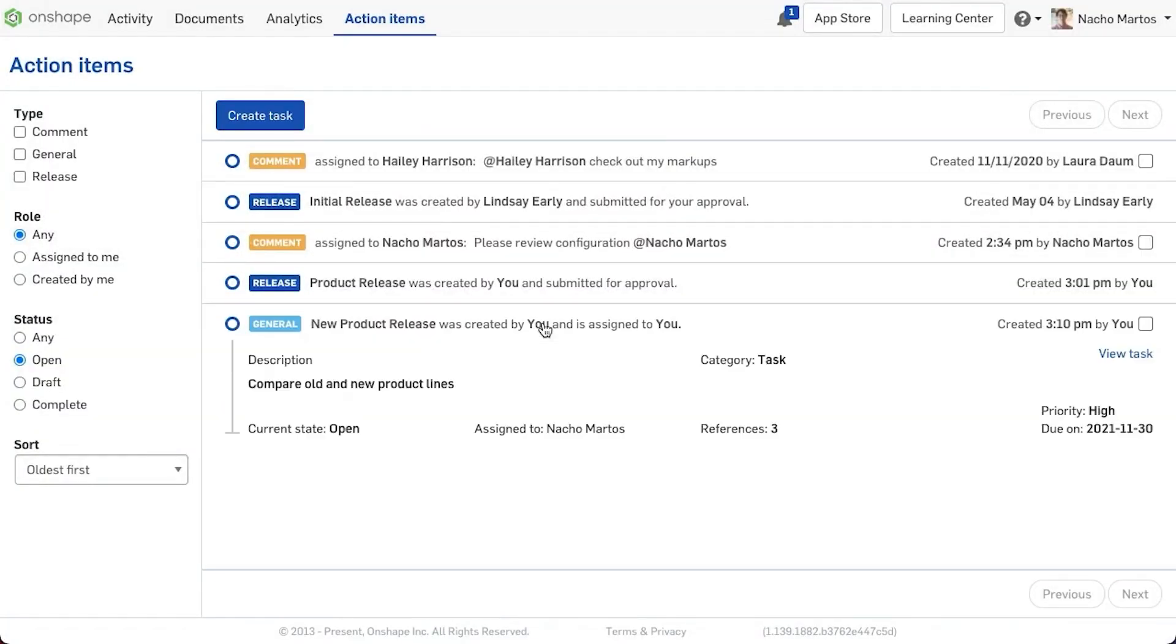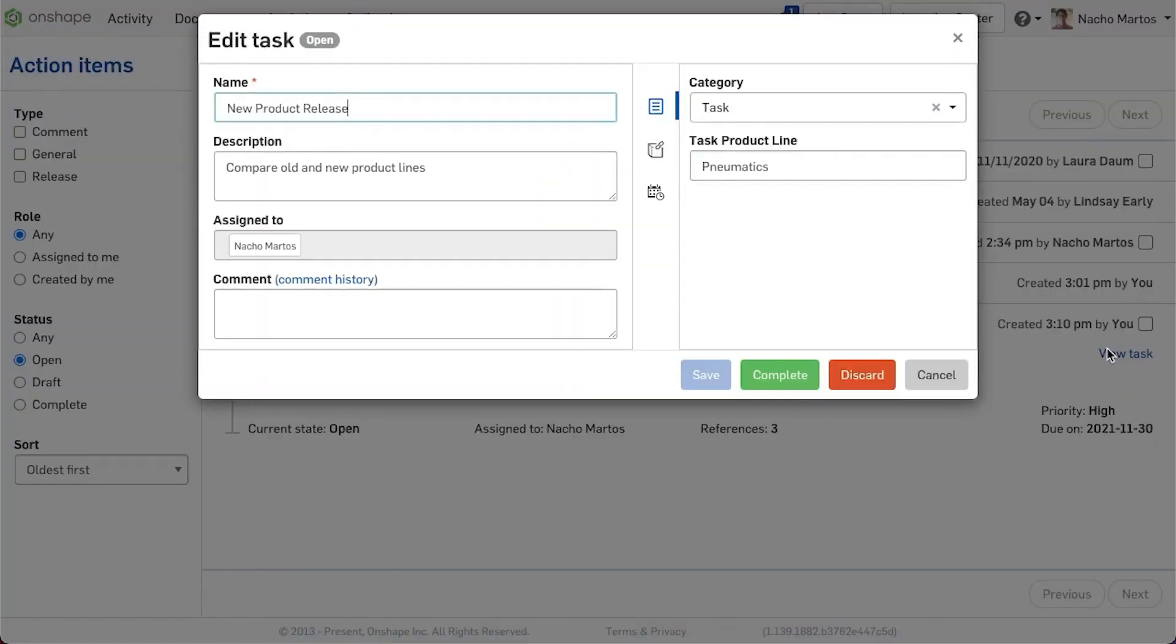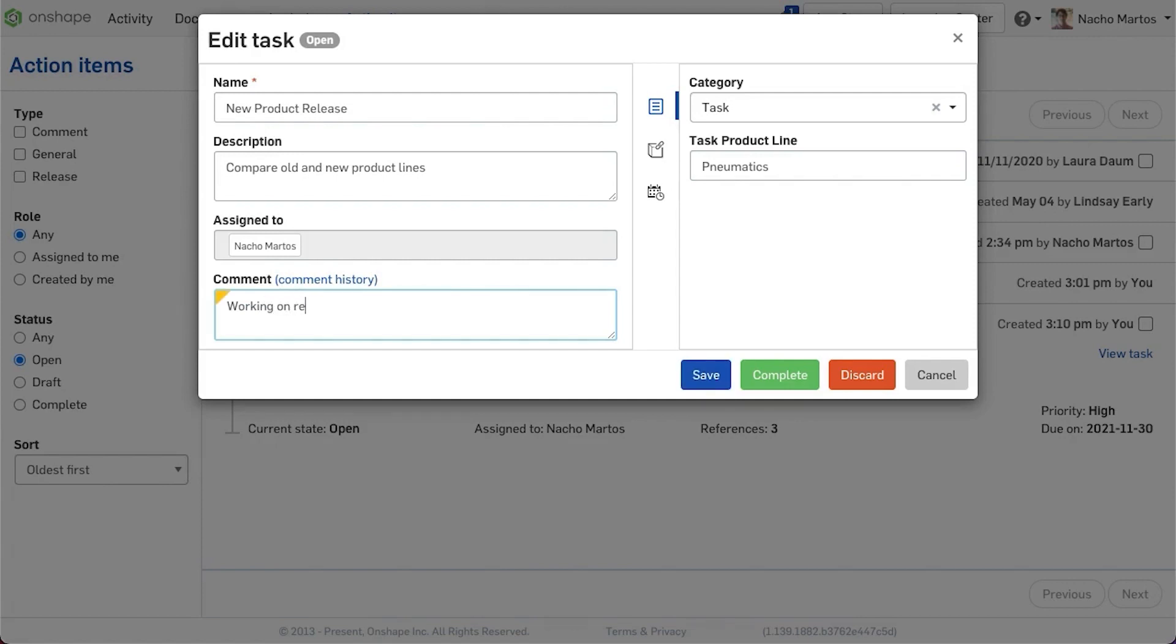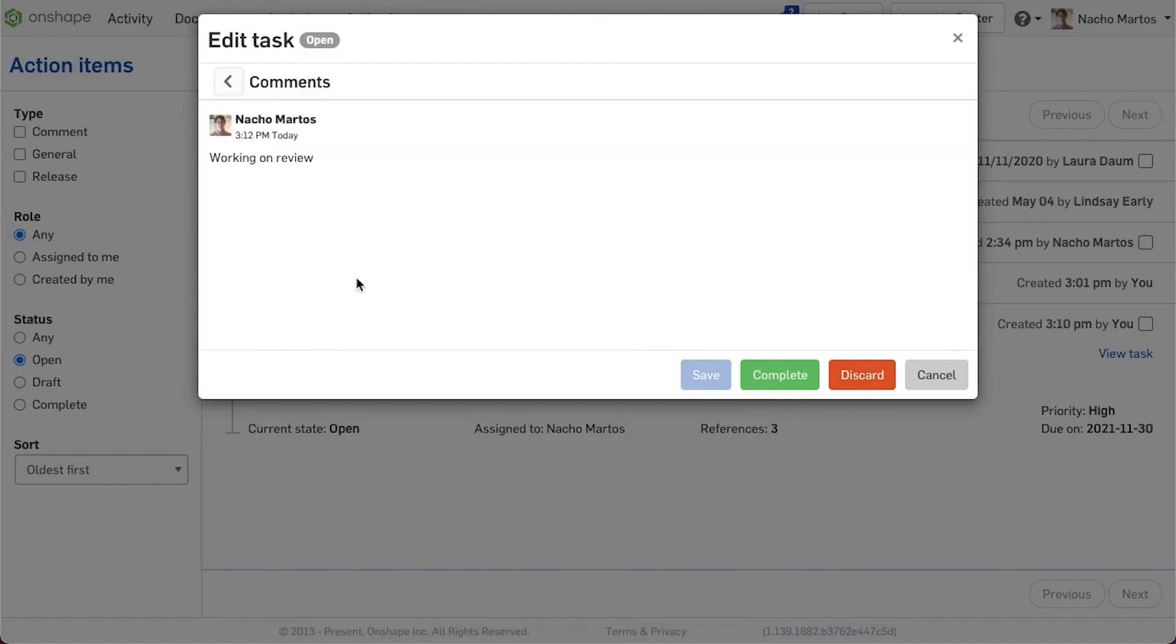After assigning a task, the assigned user will receive an email notification indicating that there is an added item for them to complete. It will be reflected in the Action Items board, as well as receiving an internal notification within Onshape.